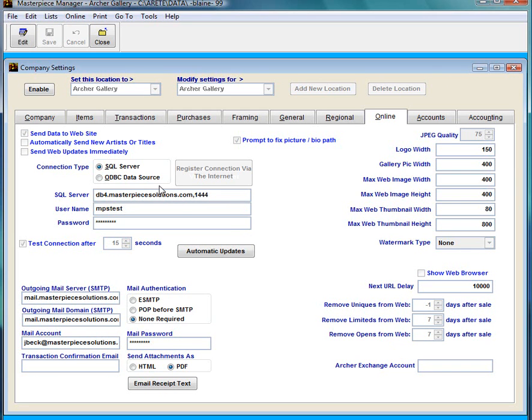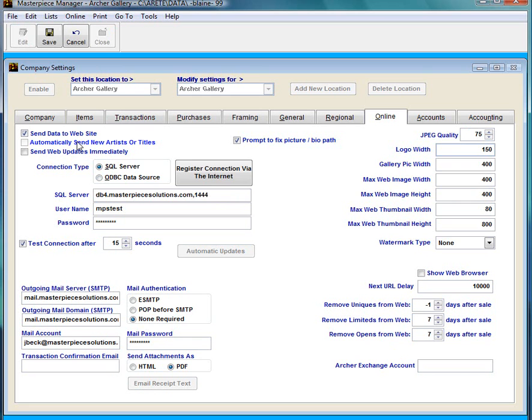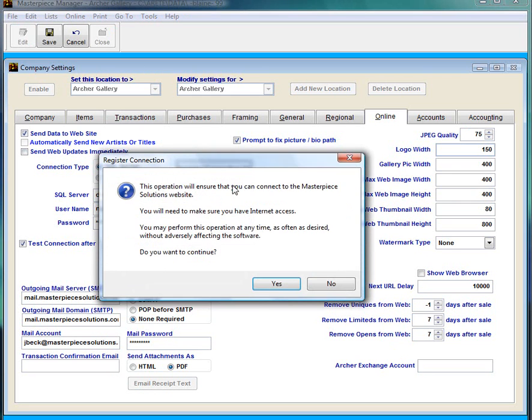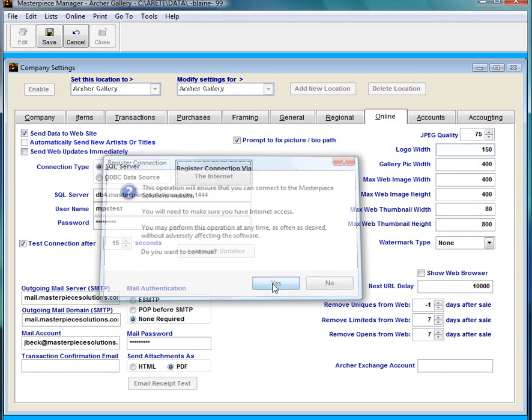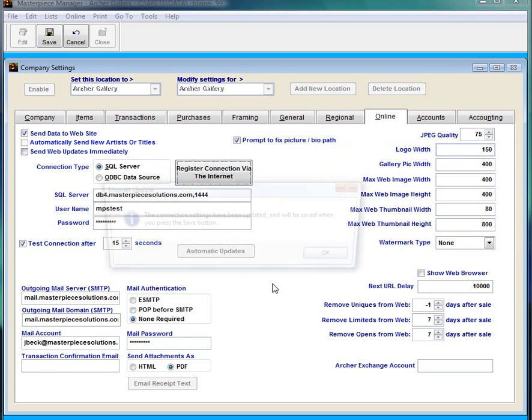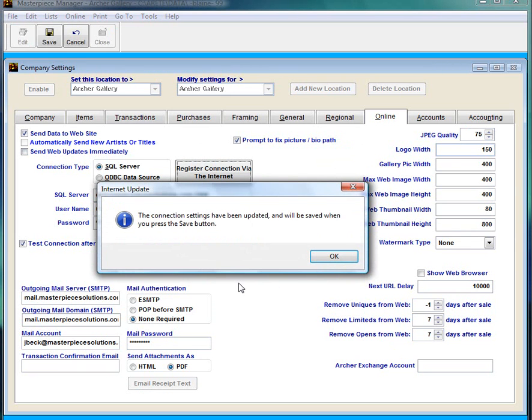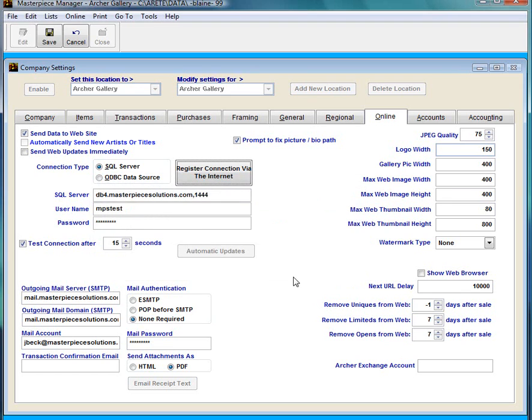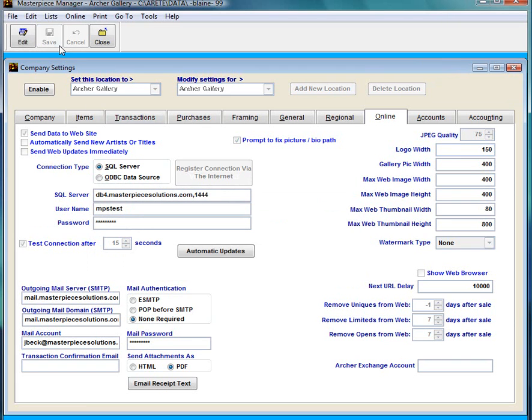Right here if you first get this program or if you're having an issue with uploading stuff to your website, you're going to have to go to edit and then push this big button in the middle that says register connection via the internet. And say yes and it will establish a connection with our servers and you will be able to upload. This by the way is also how you upload to Archer Exchange.